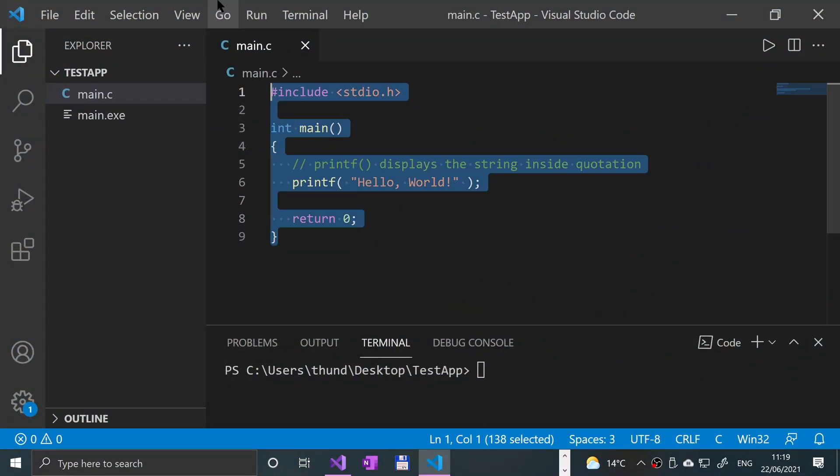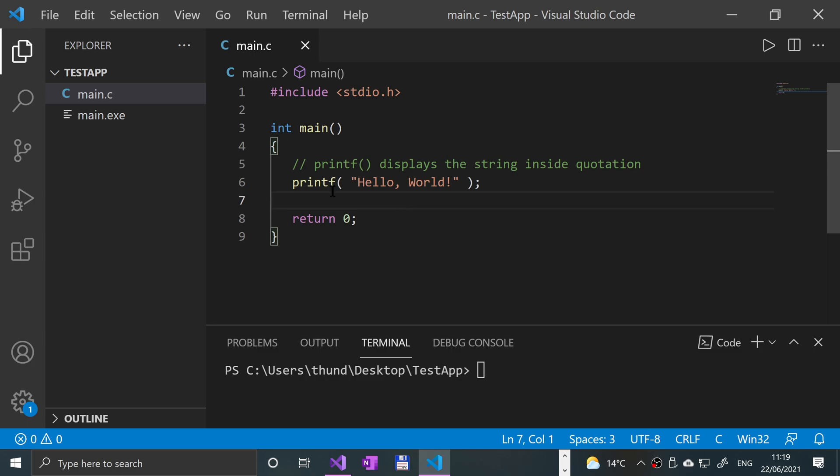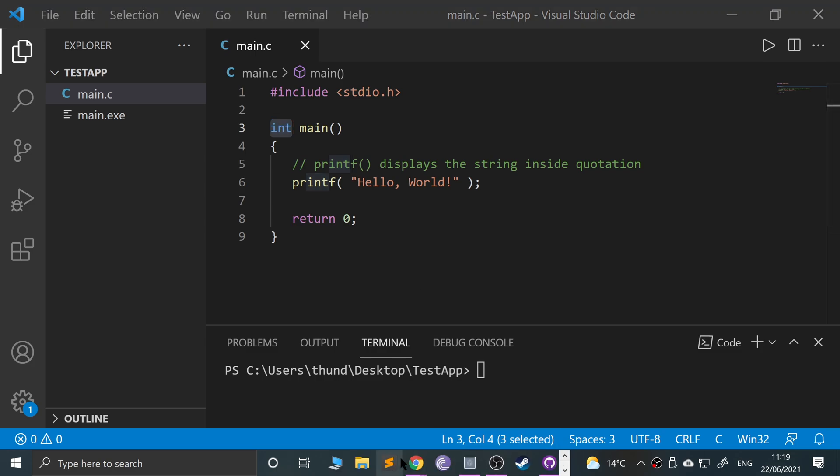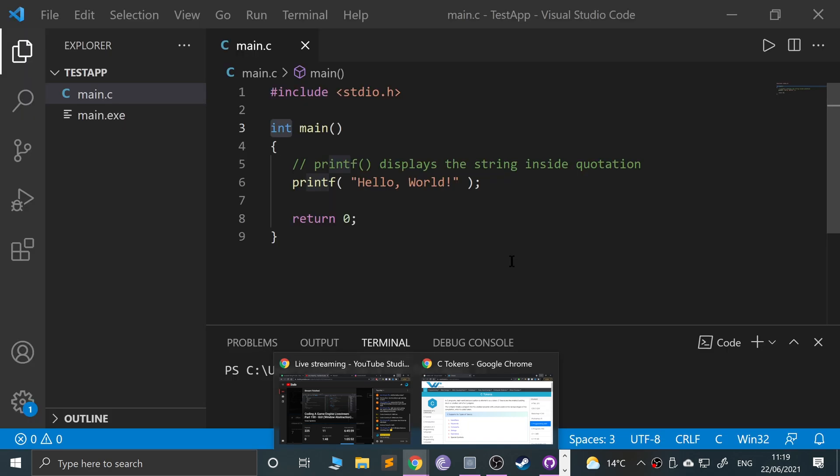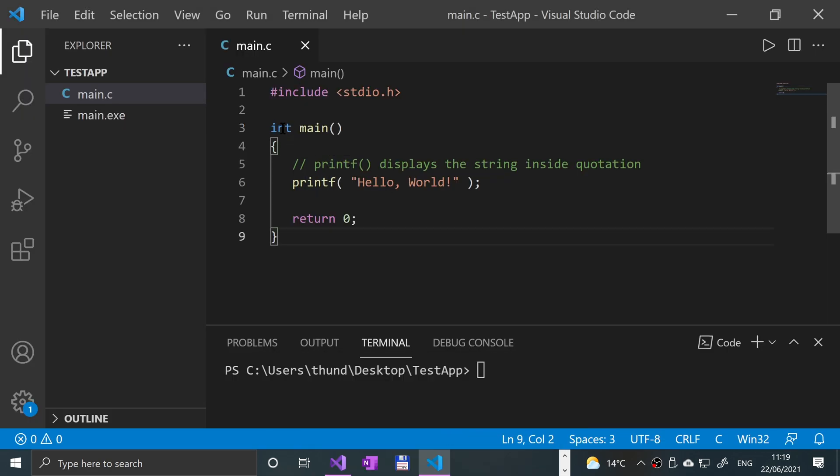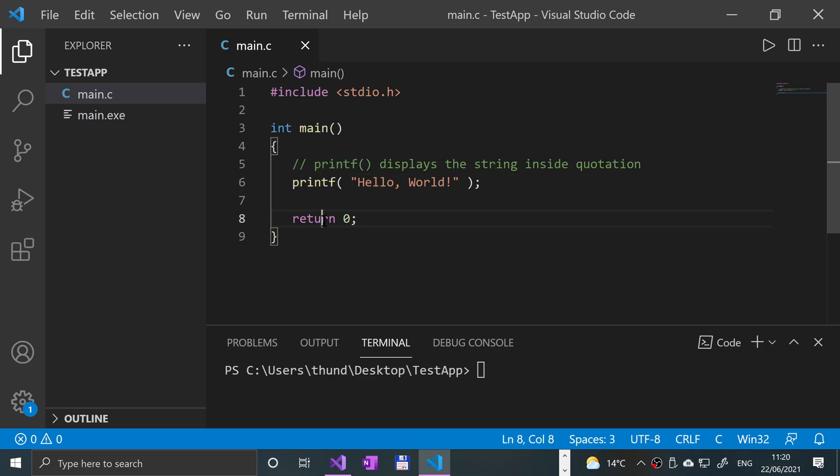Okay, so what we've got right here, these are tokens. Like this, for example, is a variable token, or I think it's classified as an identifier token. So this is a built-in token, printf is another token, return is another token.